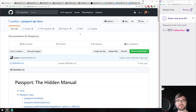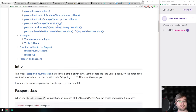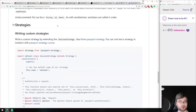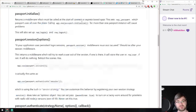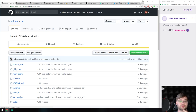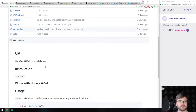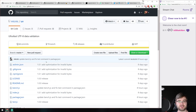In the libs and demos section, first we have a really detailed manual for Passport.js which explains exactly how it works and goes into all the detailed intricacies of it that for whatever reason are not explained in the official docs. If you ever had problems with Passport, have a look — it does a really great job at explaining all the issues. Next is UV, ultra-fast UTF-8 data validation. It does exactly what you want — you say validate it, and it tells you if it's UTF-8 or not. That's all it does. Very small, very fast.